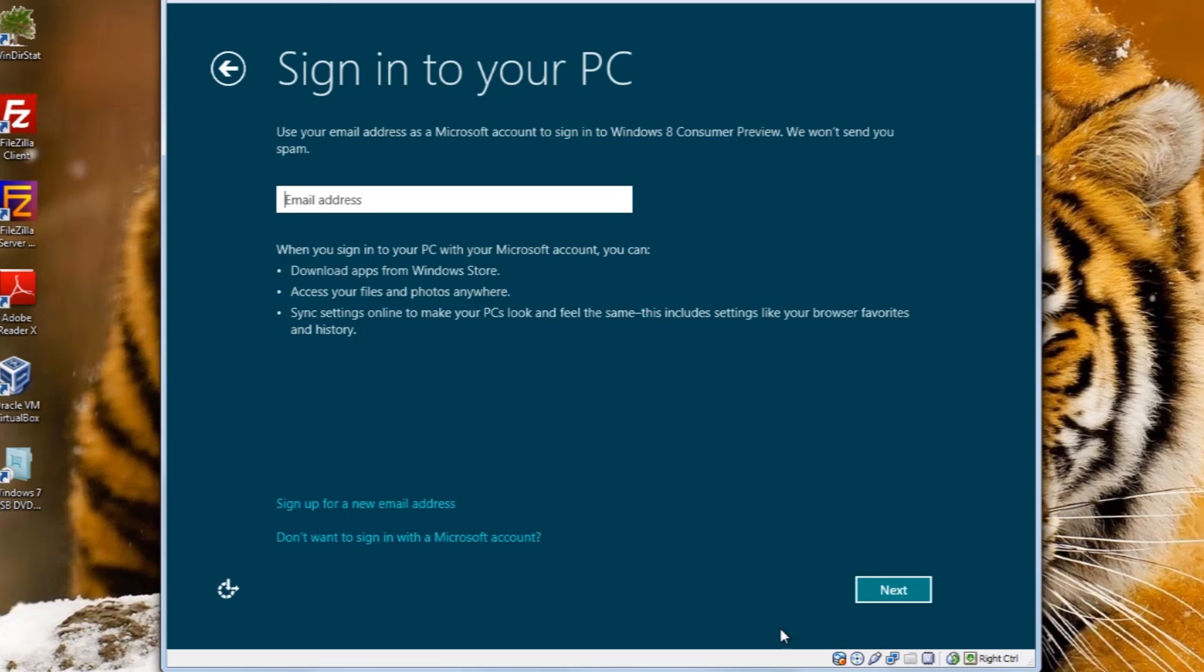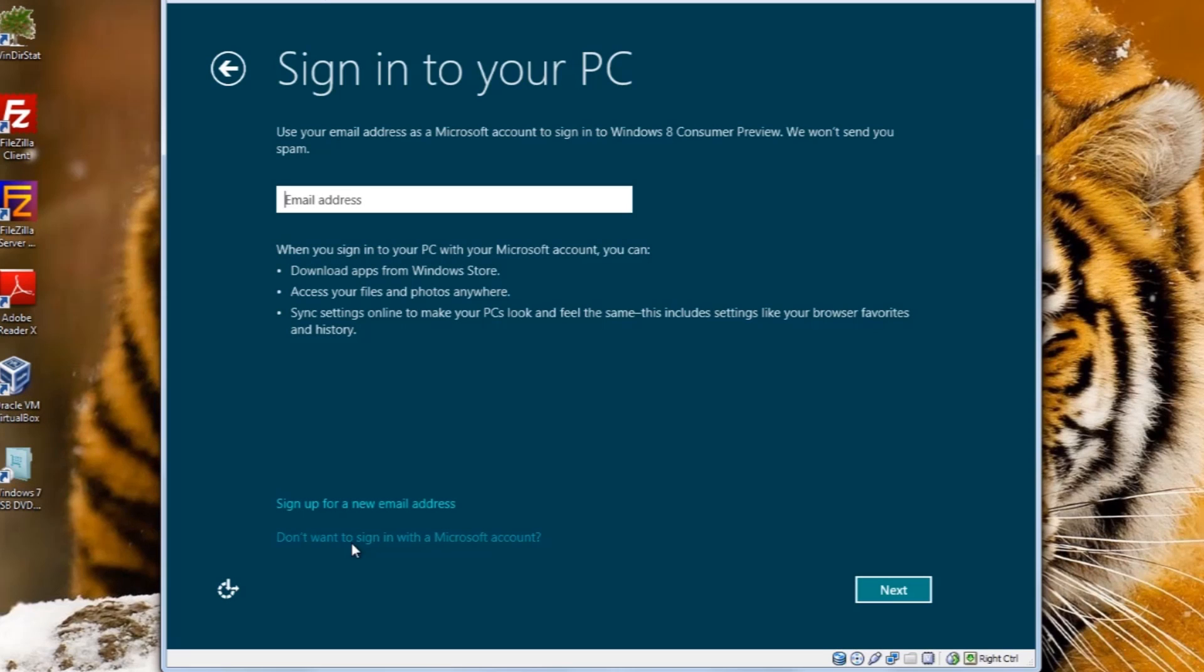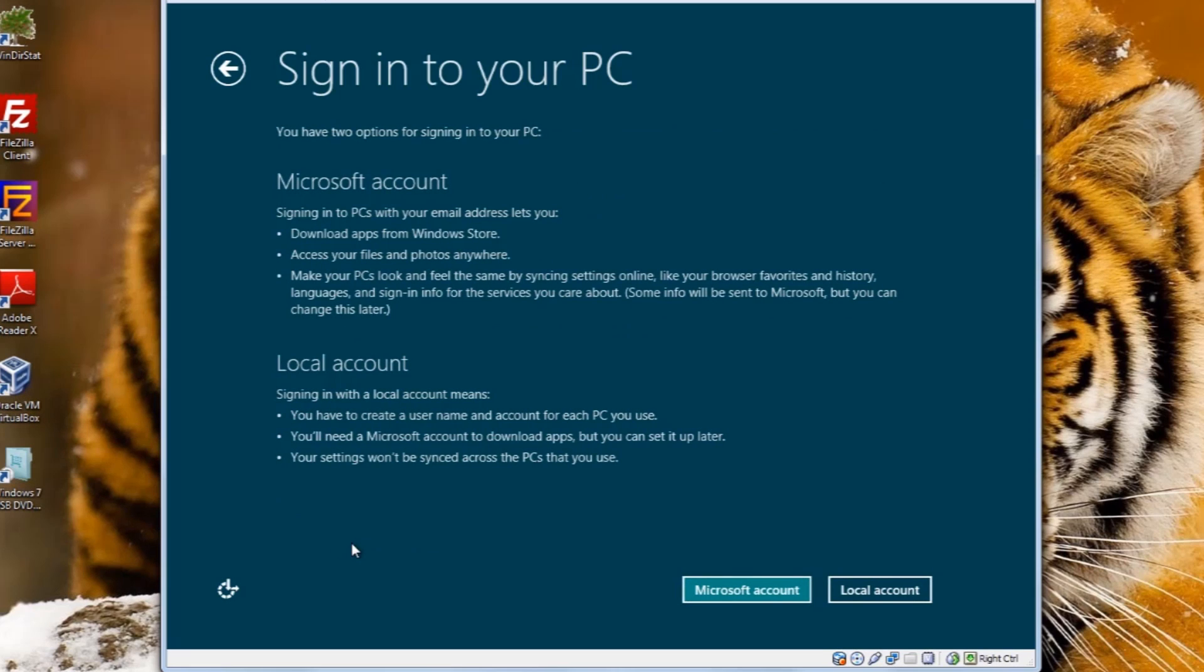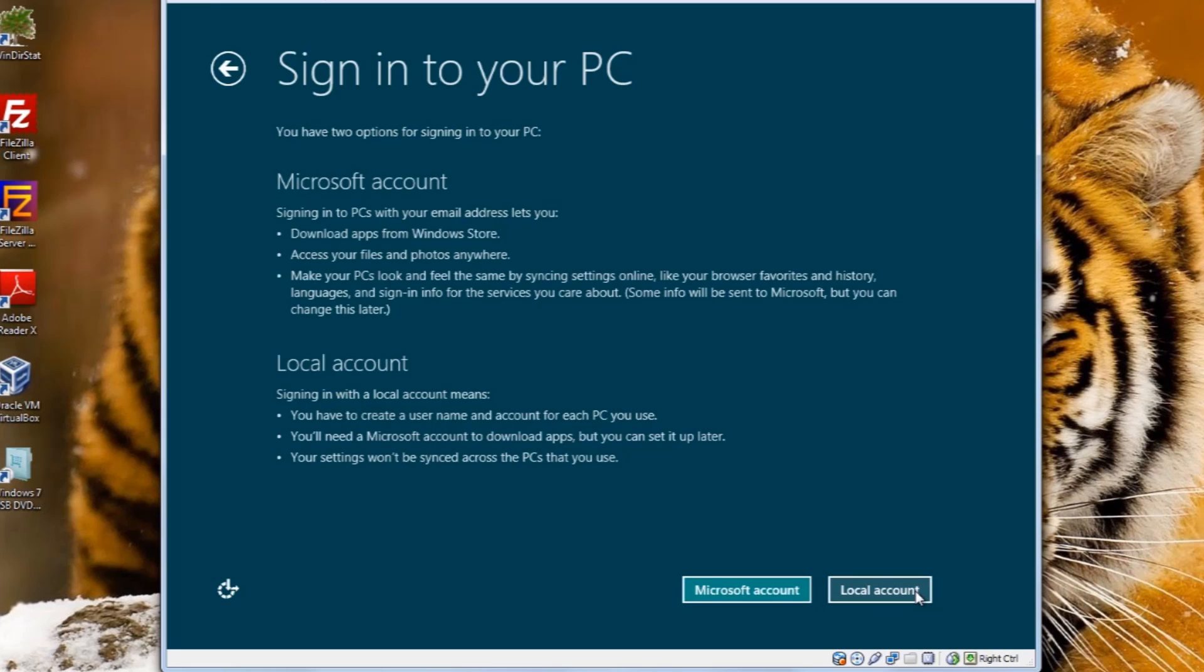Now at the Sign In to your PC screen, Microsoft wants you to sign in with an email address and they promise that they won't send you any spam. You can do this if you like and I probably will here in the next couple of days. But for this tutorial, I'm not going to do that. To bypass this, we just have to click Don't Want to Sign In with Microsoft Account. Now, again, we're just going to bypass the Microsoft account and create a local account. So to do so, we'll click the Local Account button.